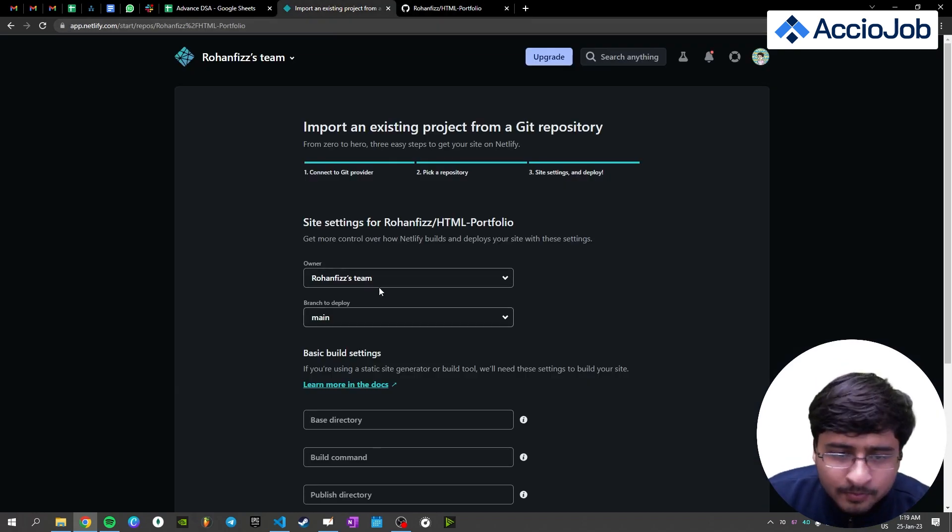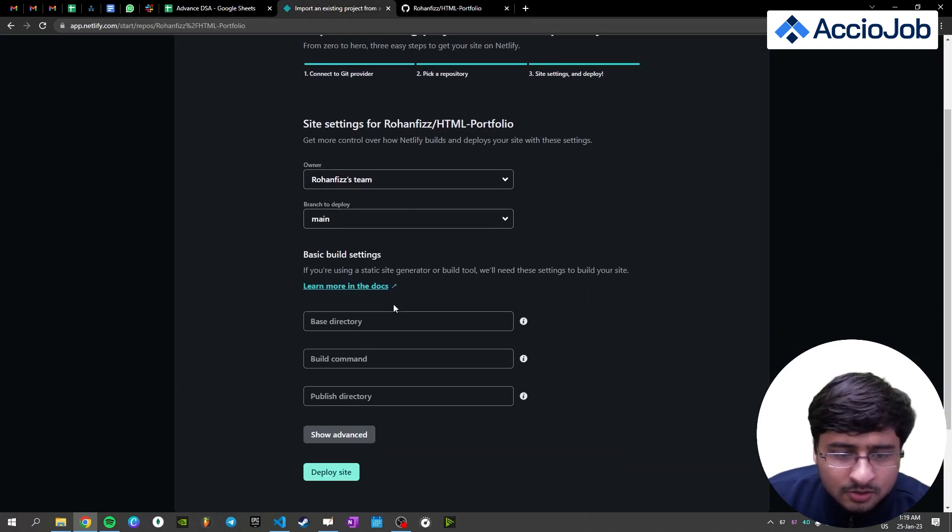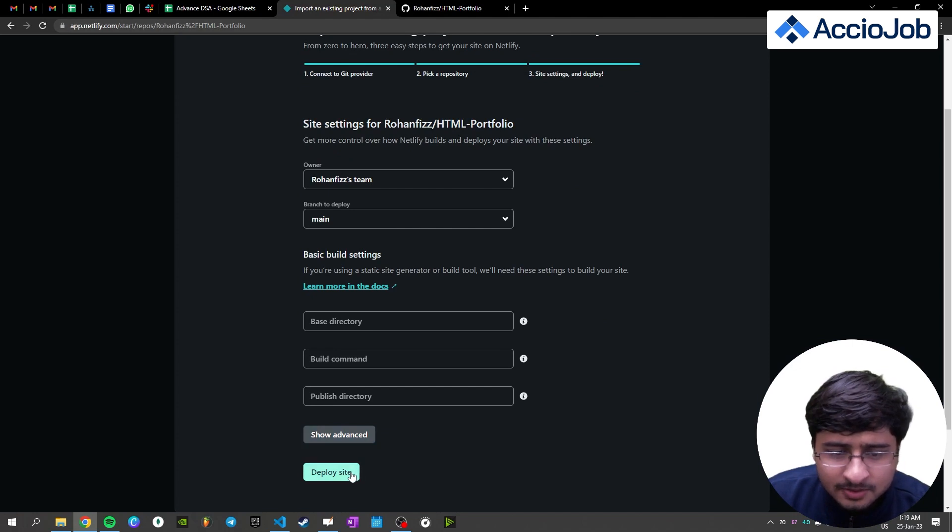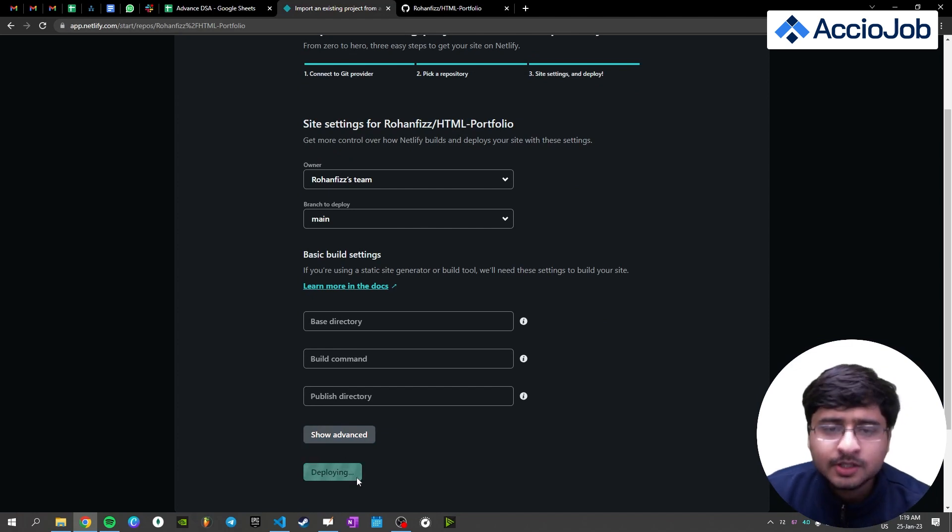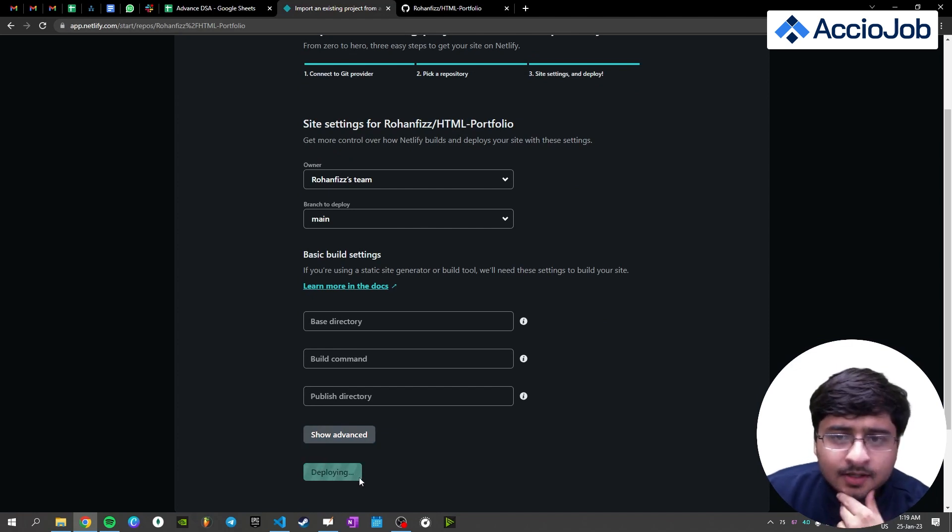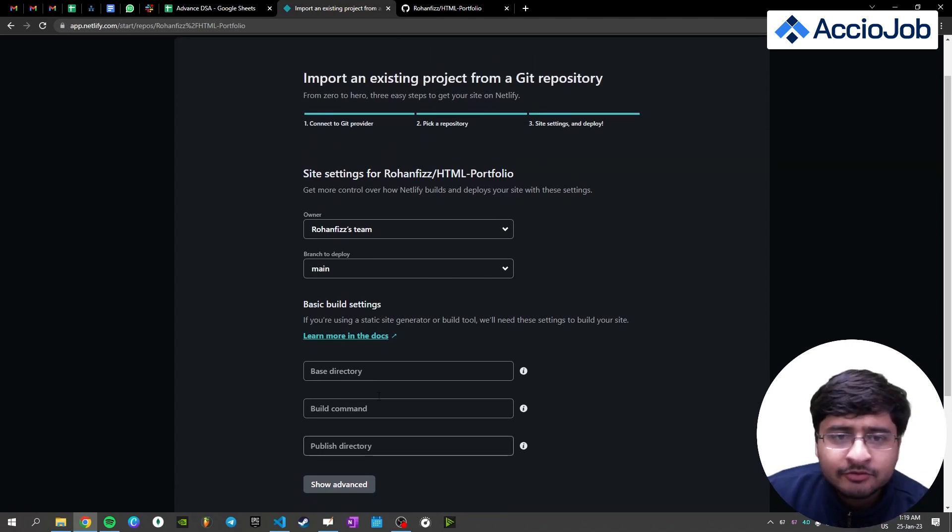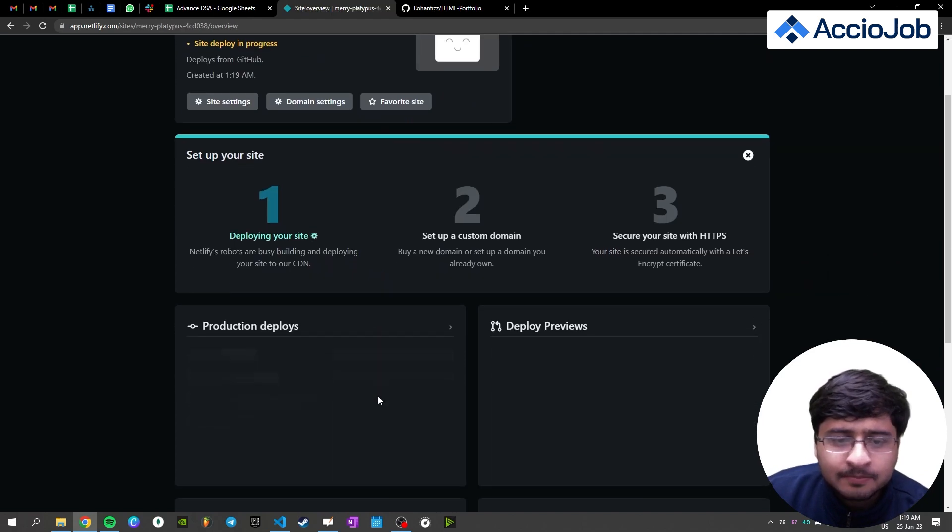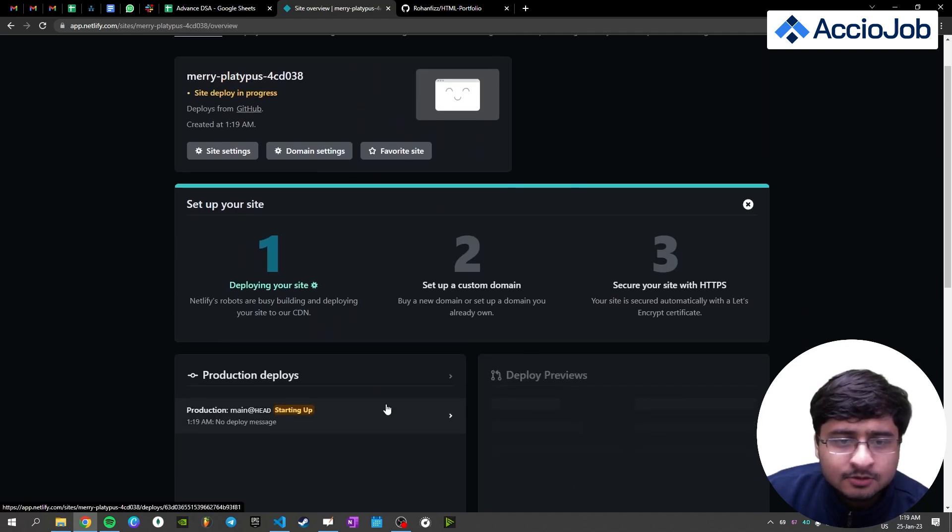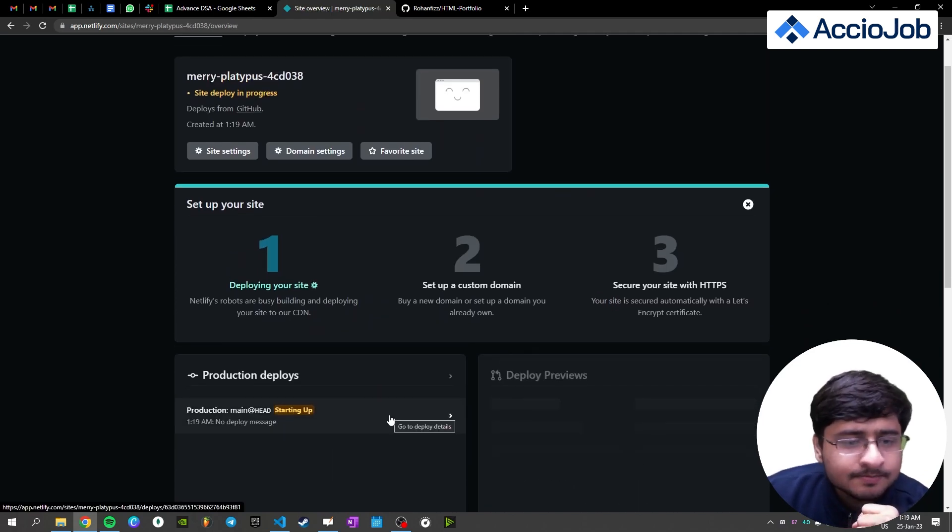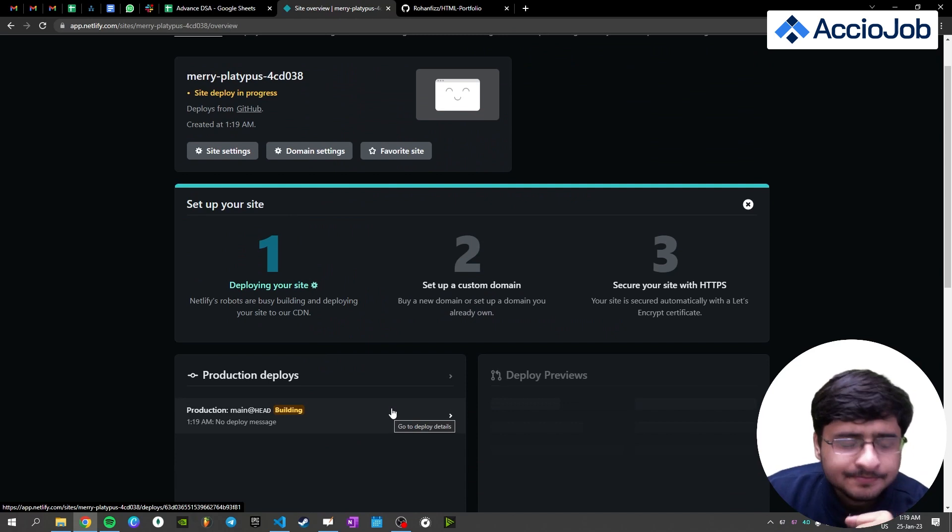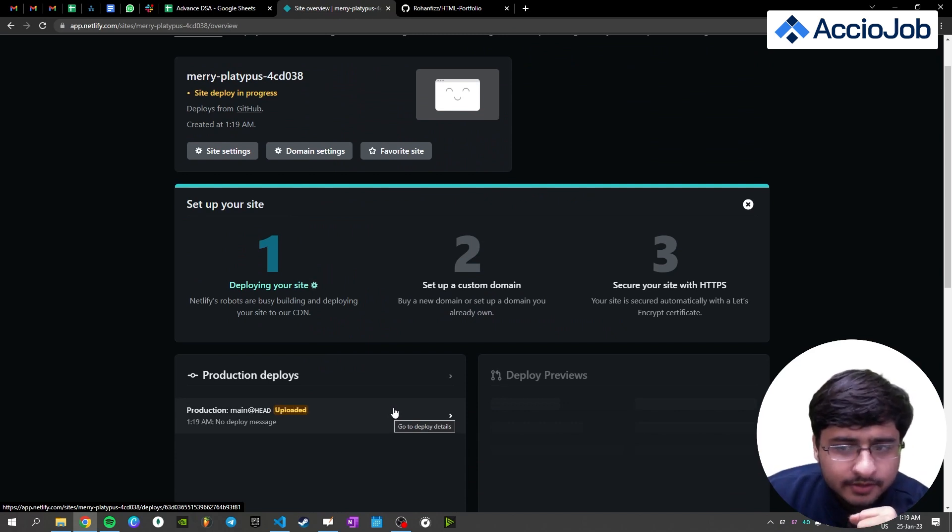So branch to deploy, you don't need to touch these commands. Just deploy site, you need to click. So let's see if it gets deployed. So it is deploying your site. No problem. Let's wait for it.